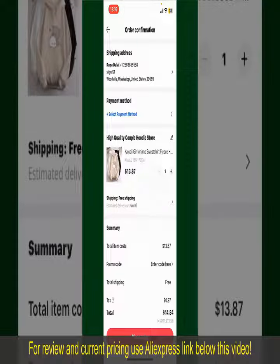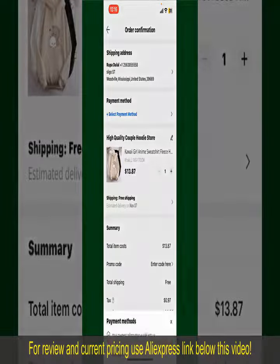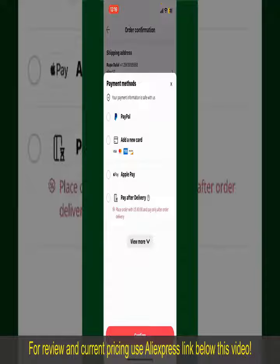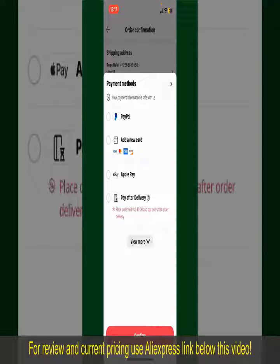Tap on Select Payment Method and choose your desired payment method. You can select PayPal, add a new credit or debit card, select Apple Pay for your purchase, or simply pay for the product after delivery.